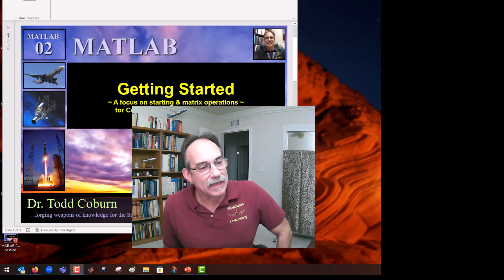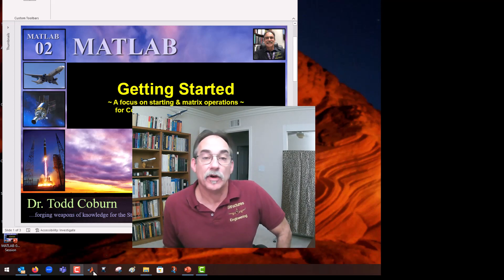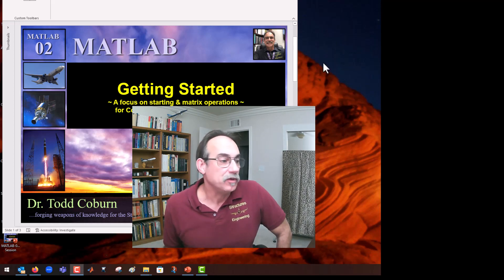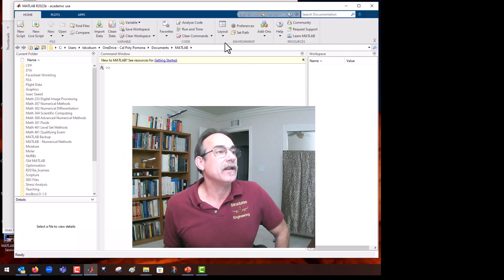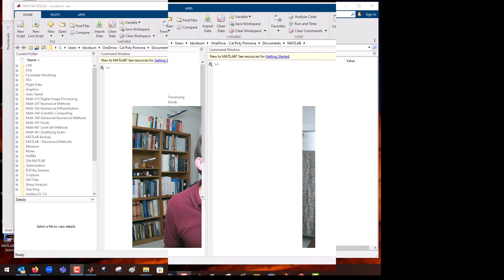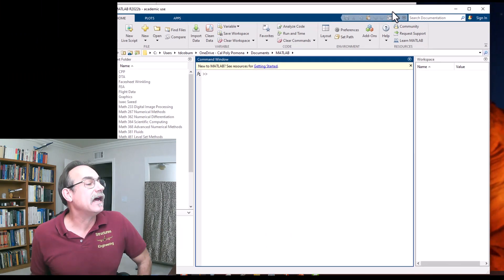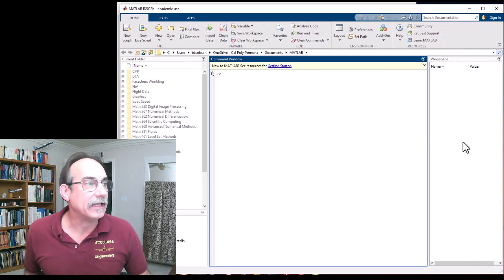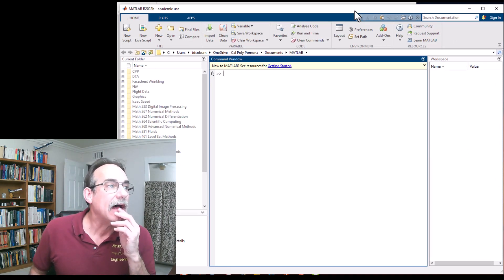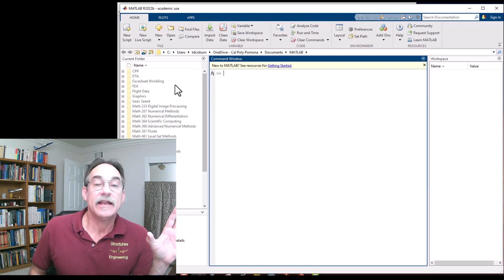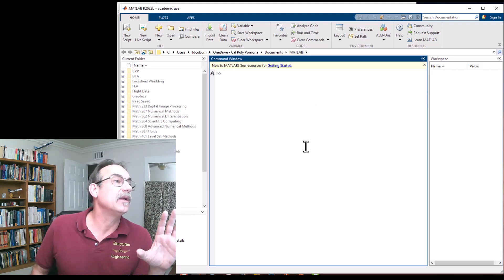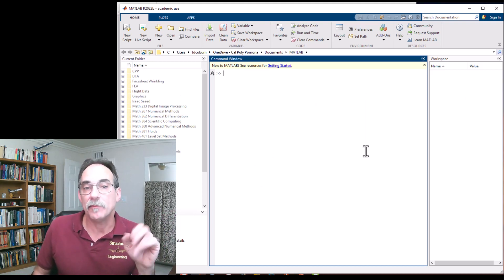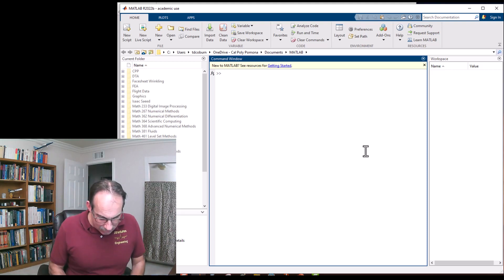I like to pin MATLAB to this lower bar with all my most important tools. Click here to open it — you may need to go to the leftmost set of programs. When we first open it, it opens one command window. We've got the current folder window, the details window, the workspace window, and in the middle, the command window.